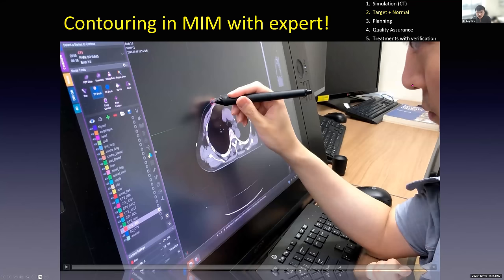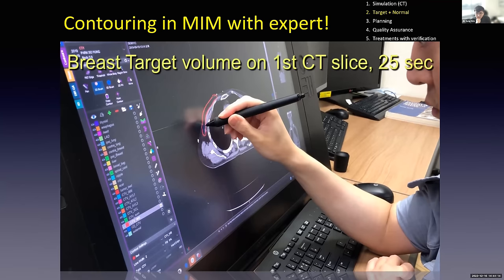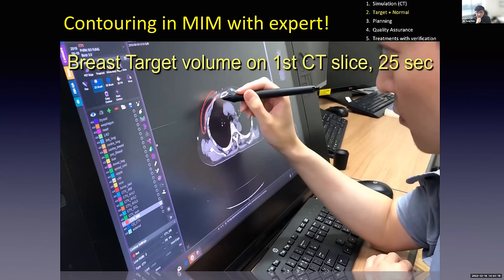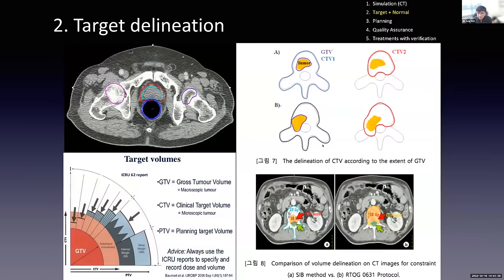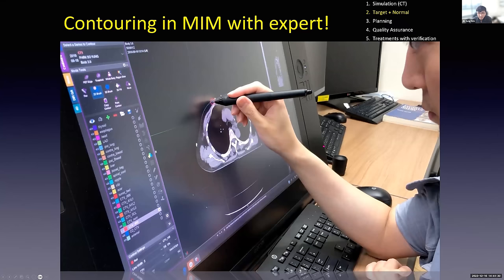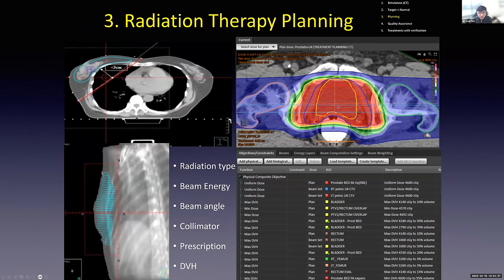Step three is radiation therapy planning. There are many different TPS options — Eclipse, RayStation, Monaco, etc. The goal of the TPS is to paint the dose according to the prescription and protocol, giving high dose to the tumor and low dose to normal tissue.